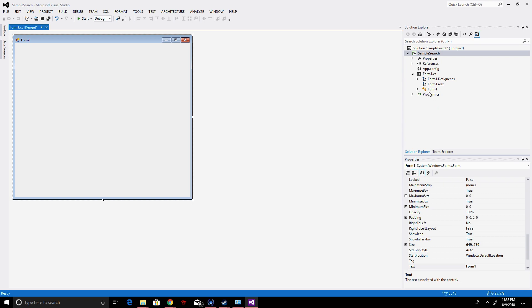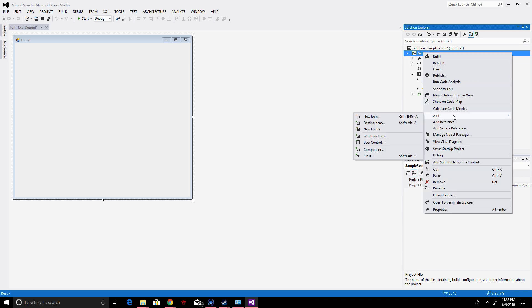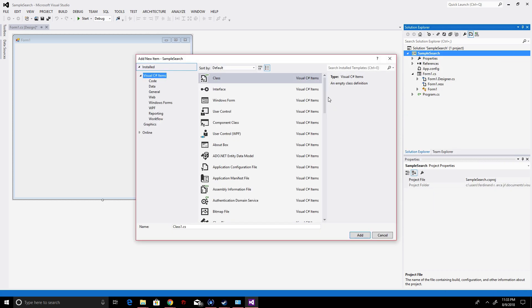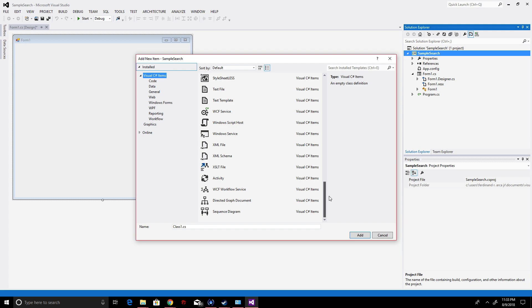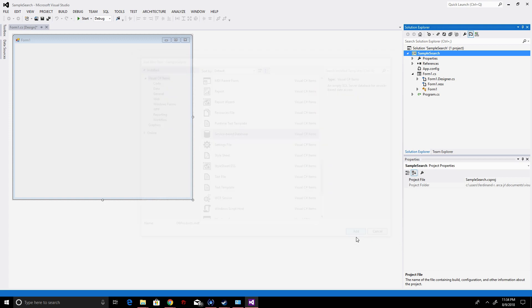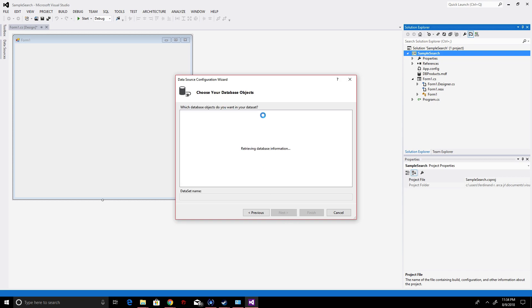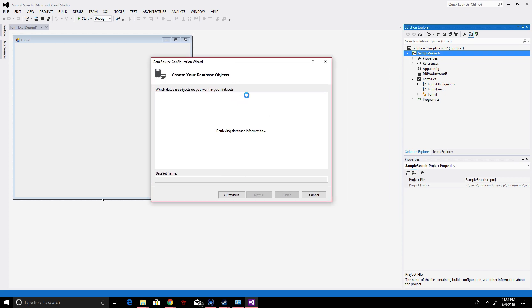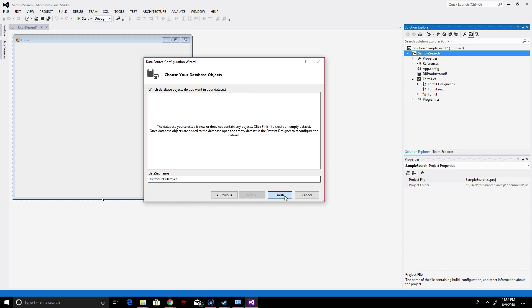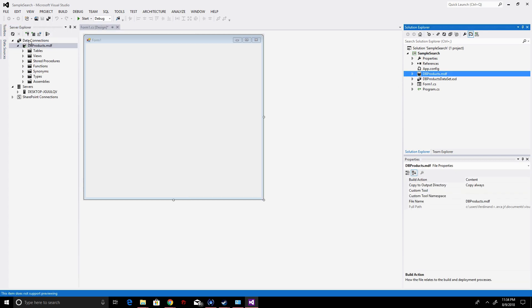Let's see if there are any changes in detail. Let's add a new item, the service-based database. Let's add products, sample DB products. That will be our name, DB products. Okay, so we add it. This will create a local database now for us. This is a bit faster than usual at school.